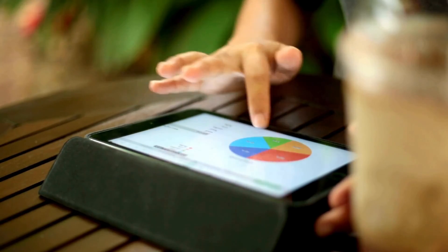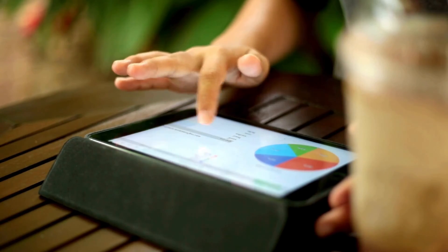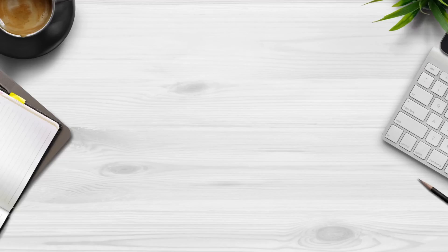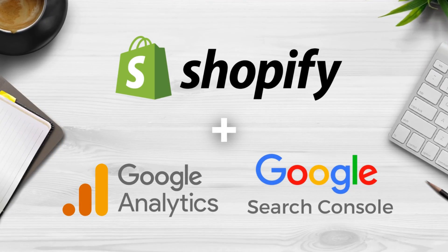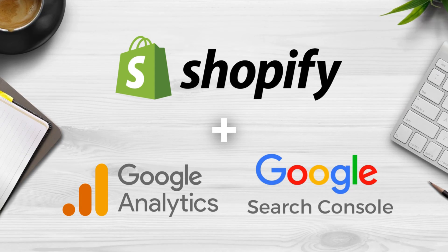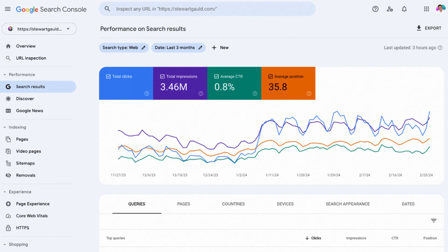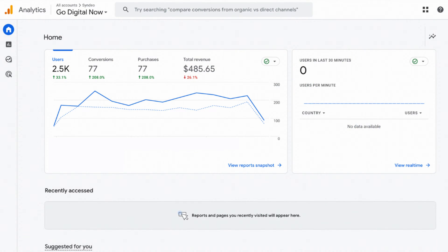Understanding how your Shopify store performs on Google Search, on other search engines and across other channels is vital. Two important free analytics tools that I recommend you connect with your Shopify store as soon as possible are the Google Search Console and Google Analytics. Today I'm going to share exactly how you can do this and how you can make the most of them with your Shopify store.